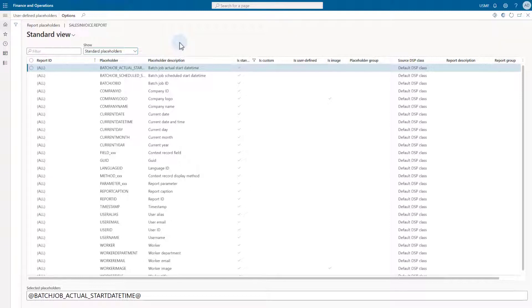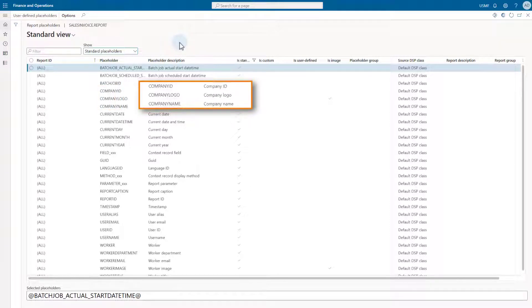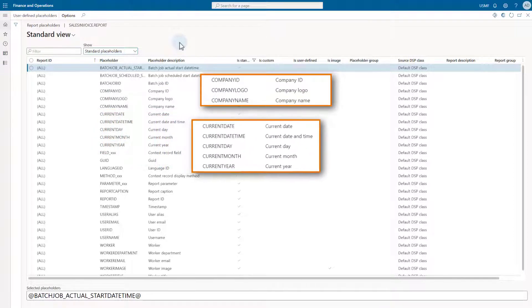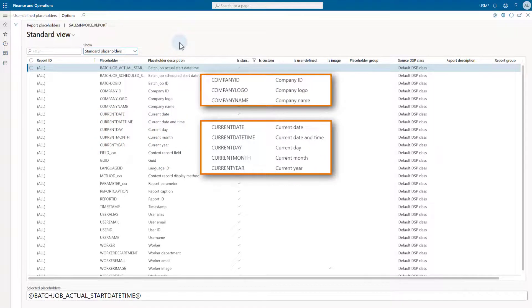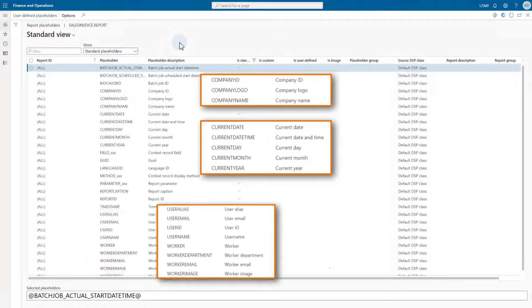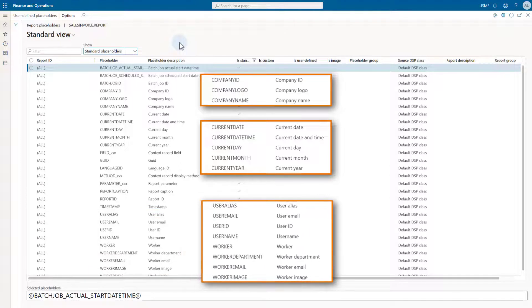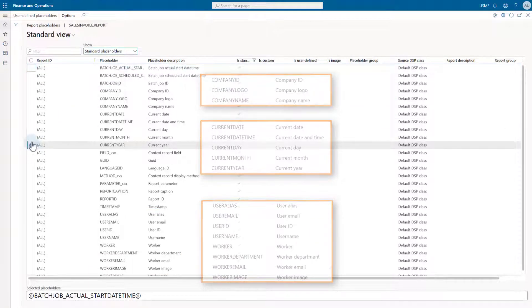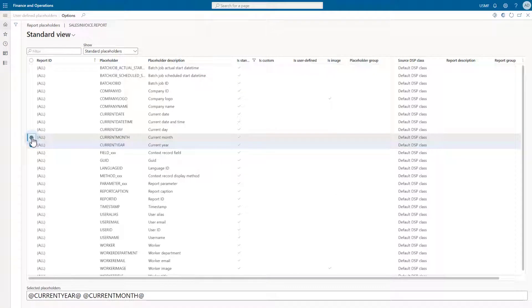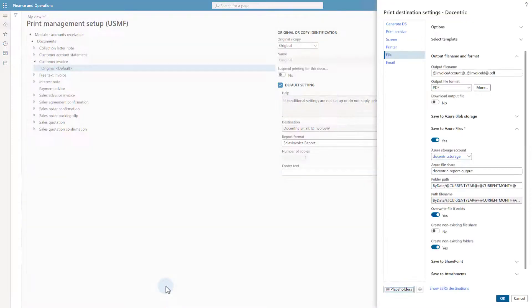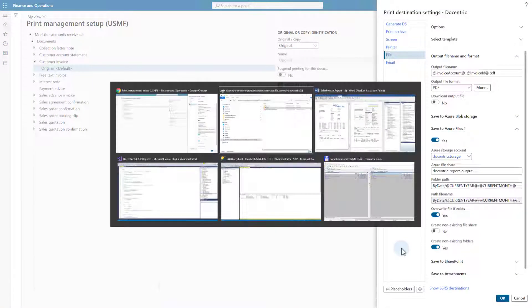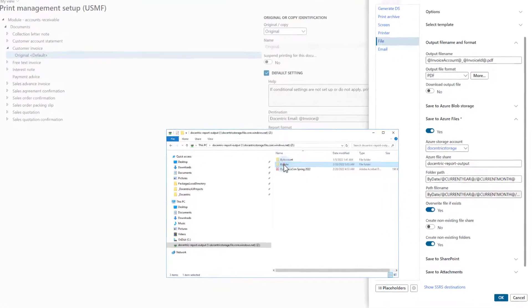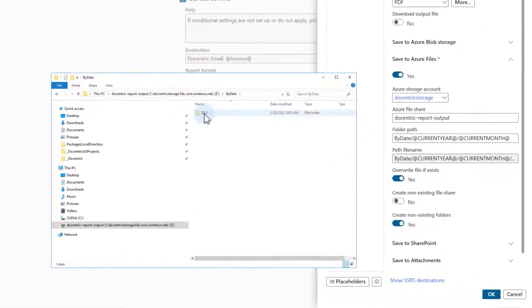There are, for example, some company-related placeholders, then current year, month, date and similar, then some user-related and worker-related placeholders and so on. In this example, we have used the current year and month in the print destination to get the dynamically created folder names, and here is the result.